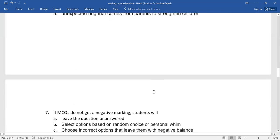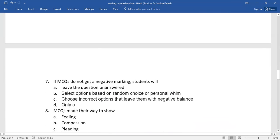And then number seven, if MCQs do not get a negative marking, students will go for the right one, children.